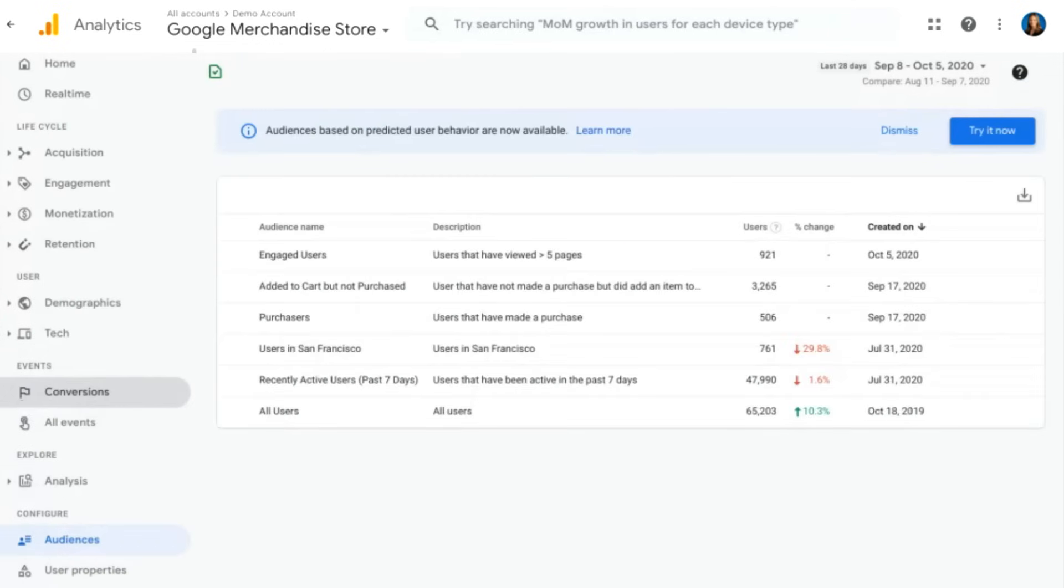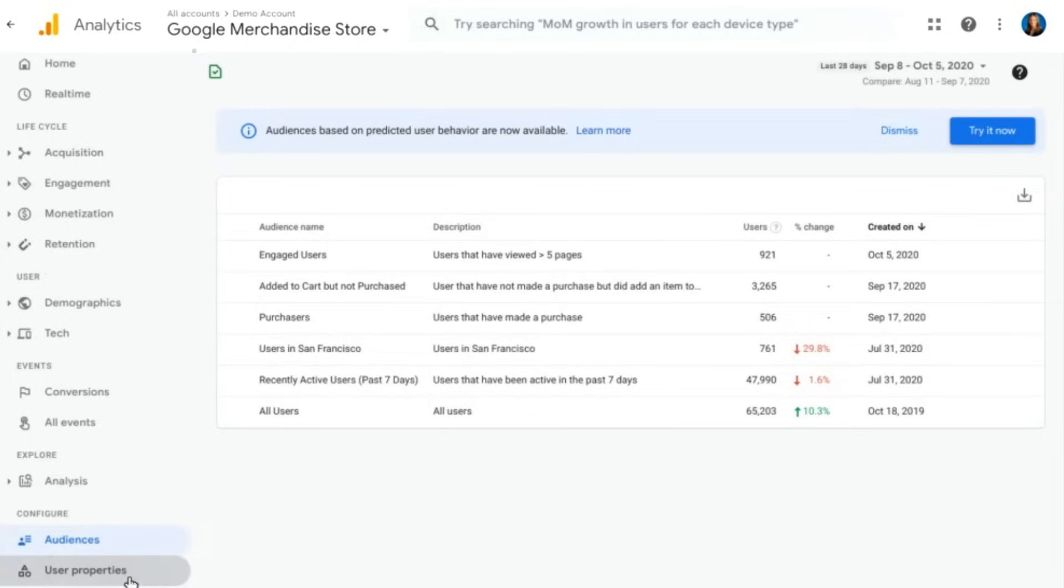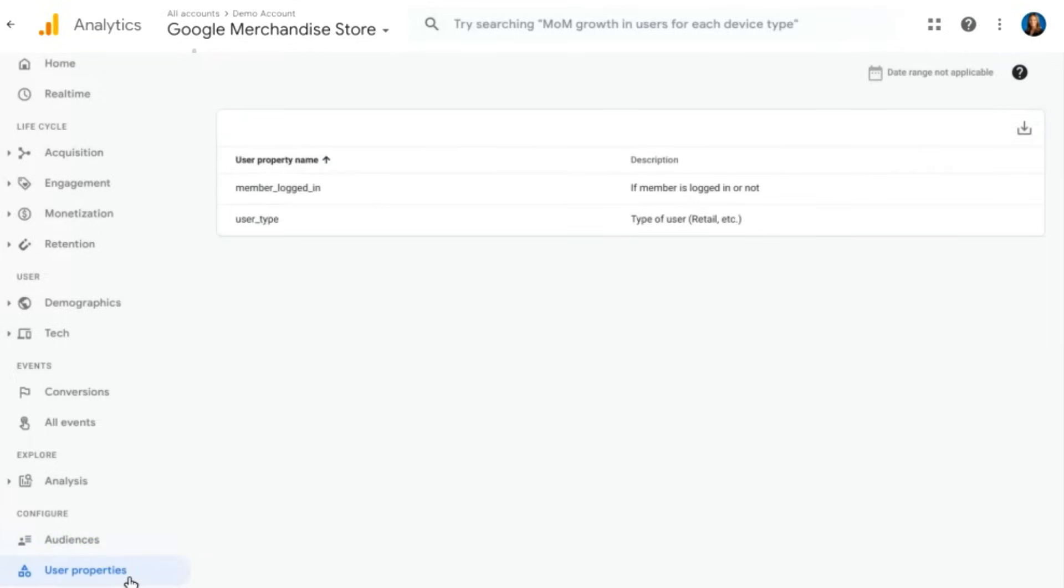Coming back over here, we're now going to look at our audience section. This is under configure. So here we have various audiences that we've built, such as users in San Francisco. These are audiences that we might be able to share to something like Google Ads for use in our ads campaigns. Then we have user properties. These are things that you would have considered to be a user scope custom dimension in Universal Analytics. They're now called user properties in Google Analytics 4.